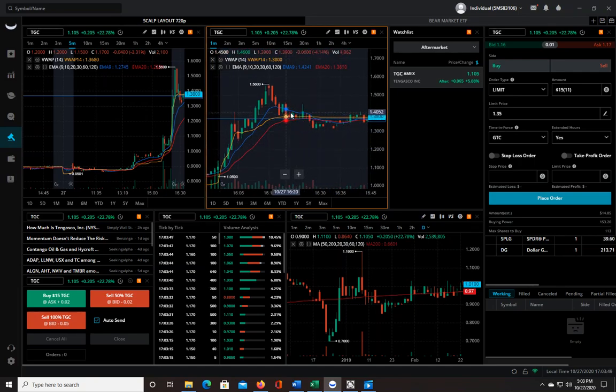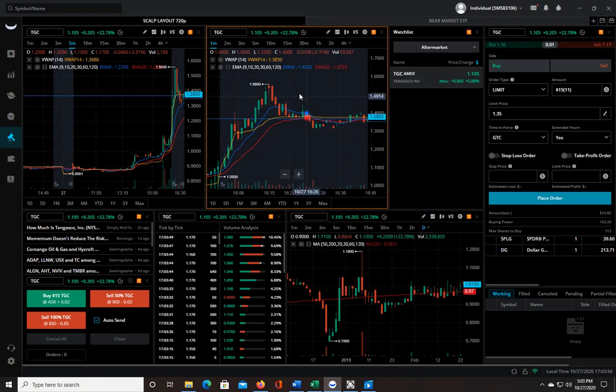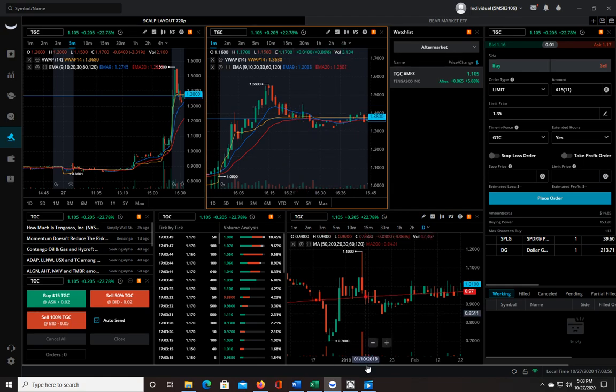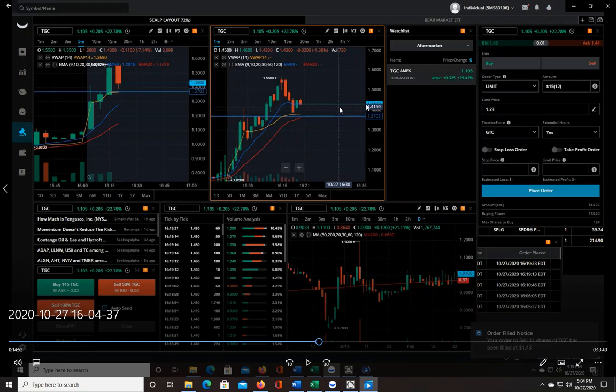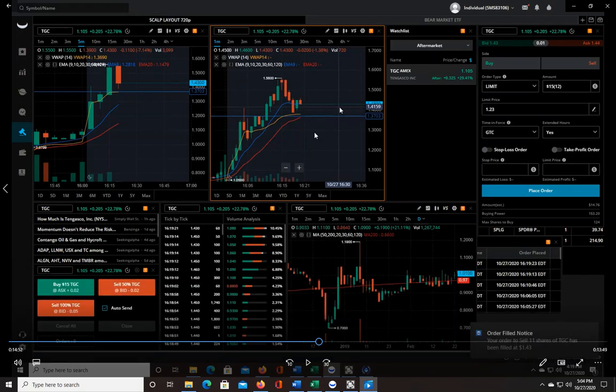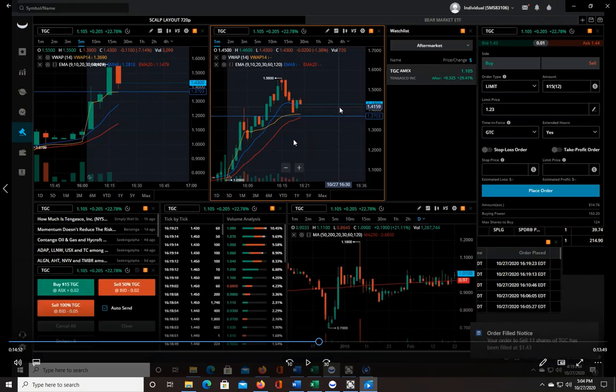Essentially what happened is I was up a dollar forty, but by the time I put that order in and then I lost 33 cents on that last one when I added and sold—I basically lost three cents per share, and since I had 11 shares that was 33 cents. So overall I made a dollar six, which is pretty good.